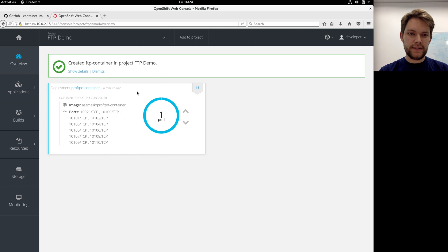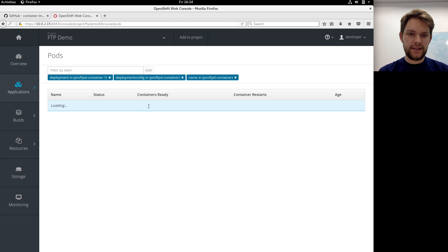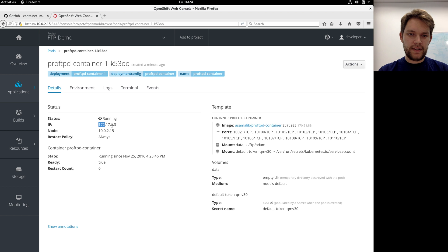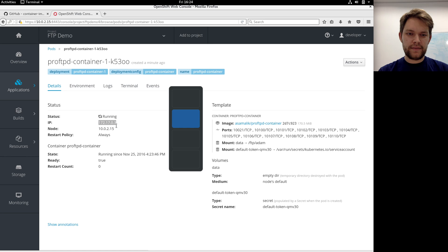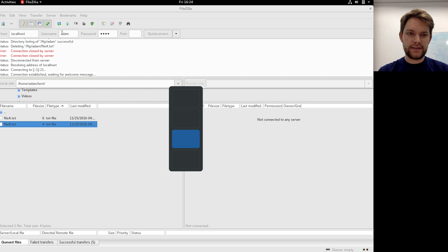All right, it's running so I can get the IP address of my container, and it's this IP address, and I can use it in my FTP client.